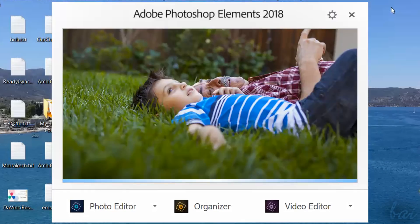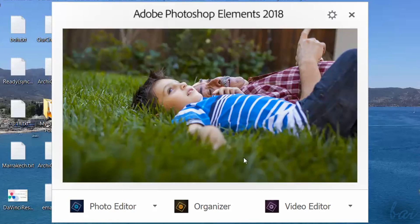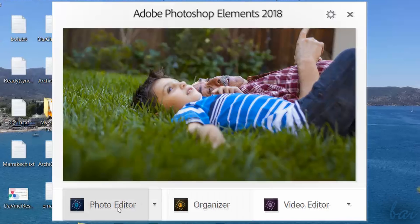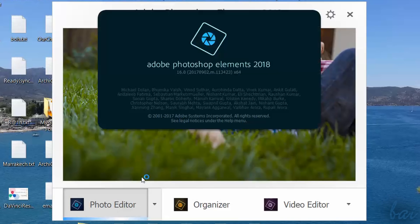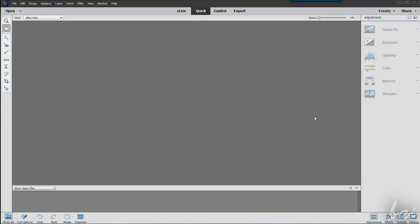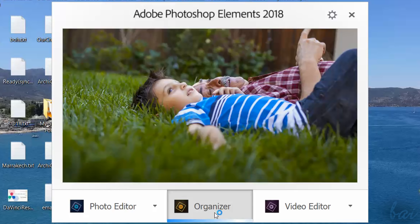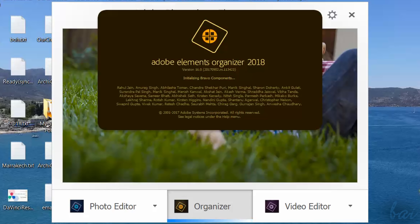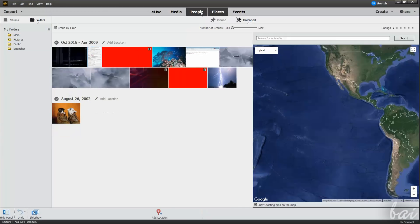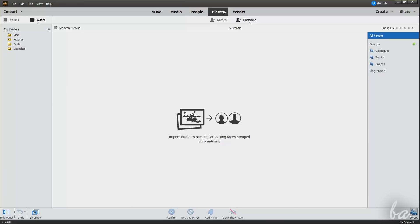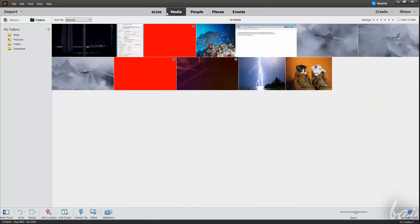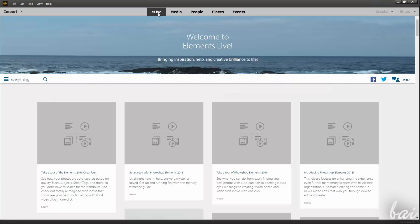When you open Photoshop Elements, the Startup dialog box opens, showing three different options at the bottom. Photo Editor opens Photoshop Elements. Organizer opens Adobe Elements Organizer, used to add metadata and categorize your photos with ratings, events and people.